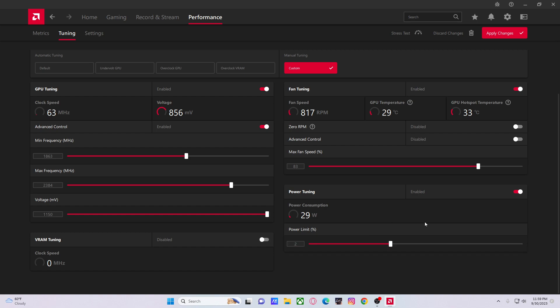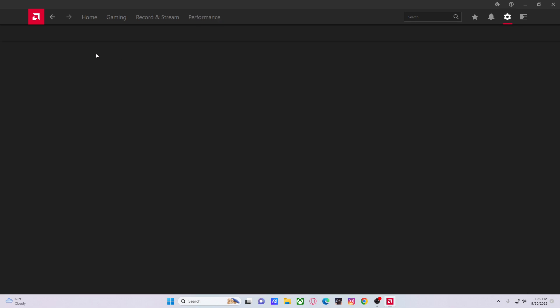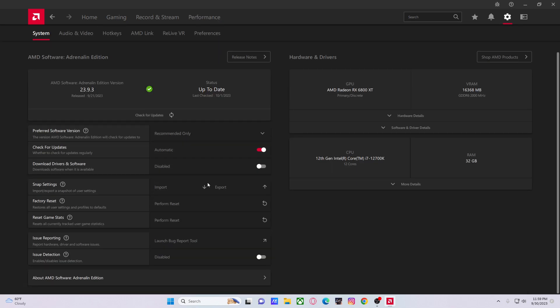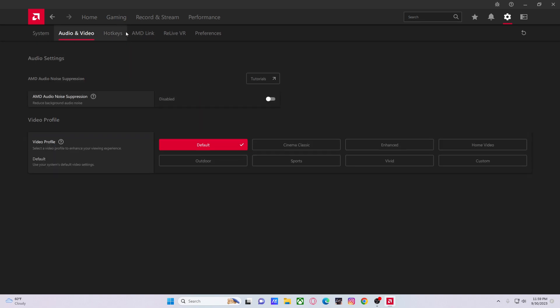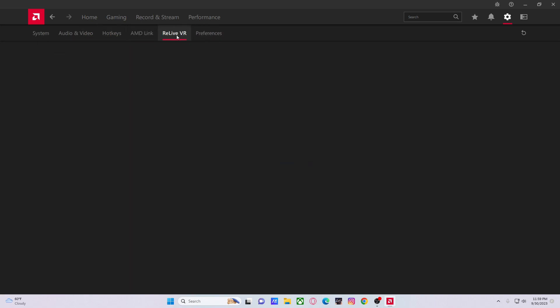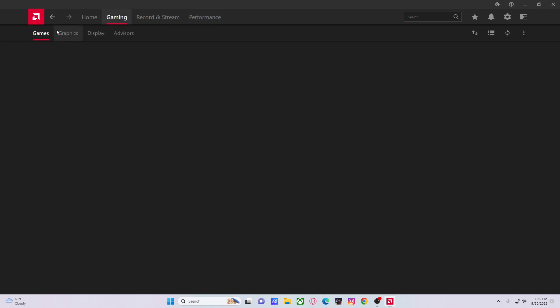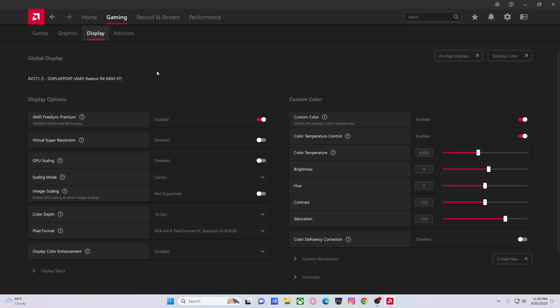Going into settings, pretty self-explanatory here. Nothing here, nothing here, nothing here. Yeah, that's basically it. I just wanted to make some changes to what I said before, especially the FreeSync thing.